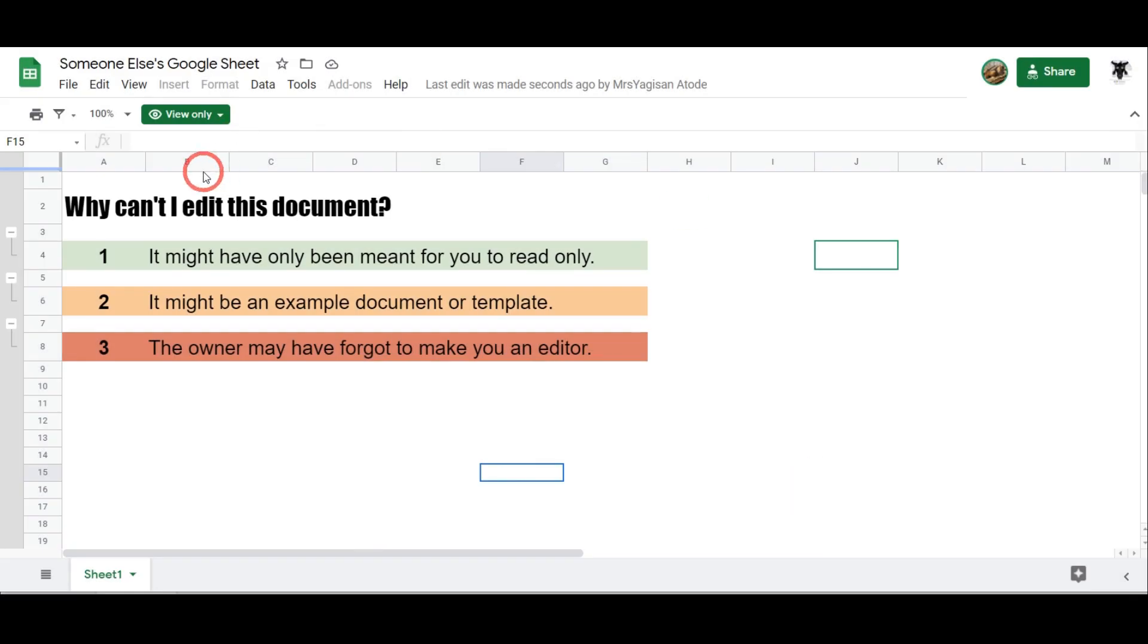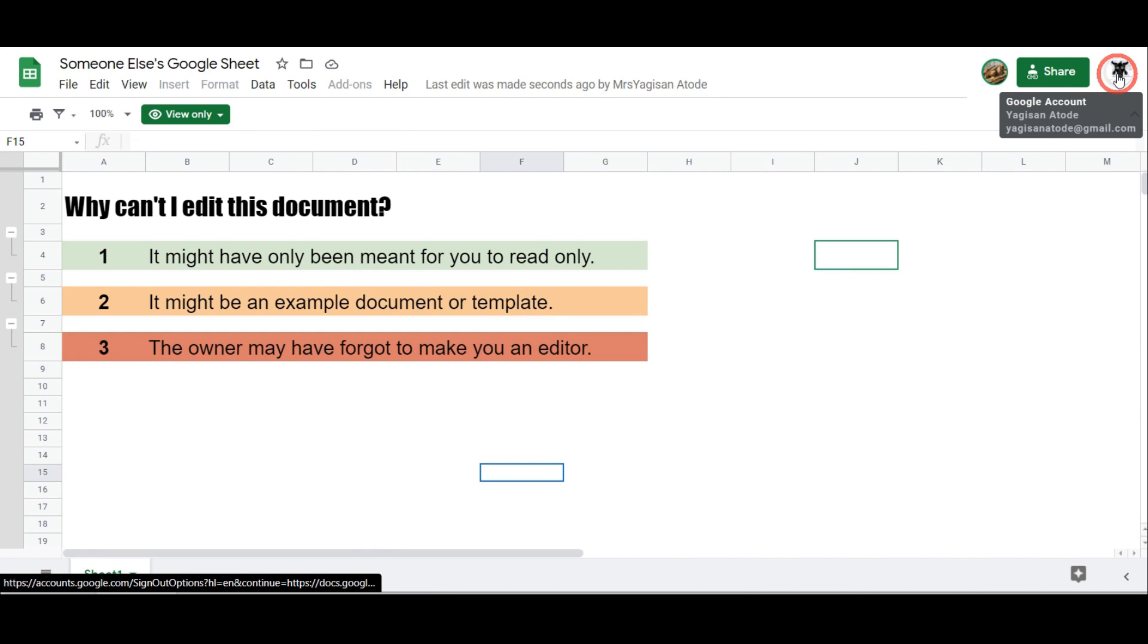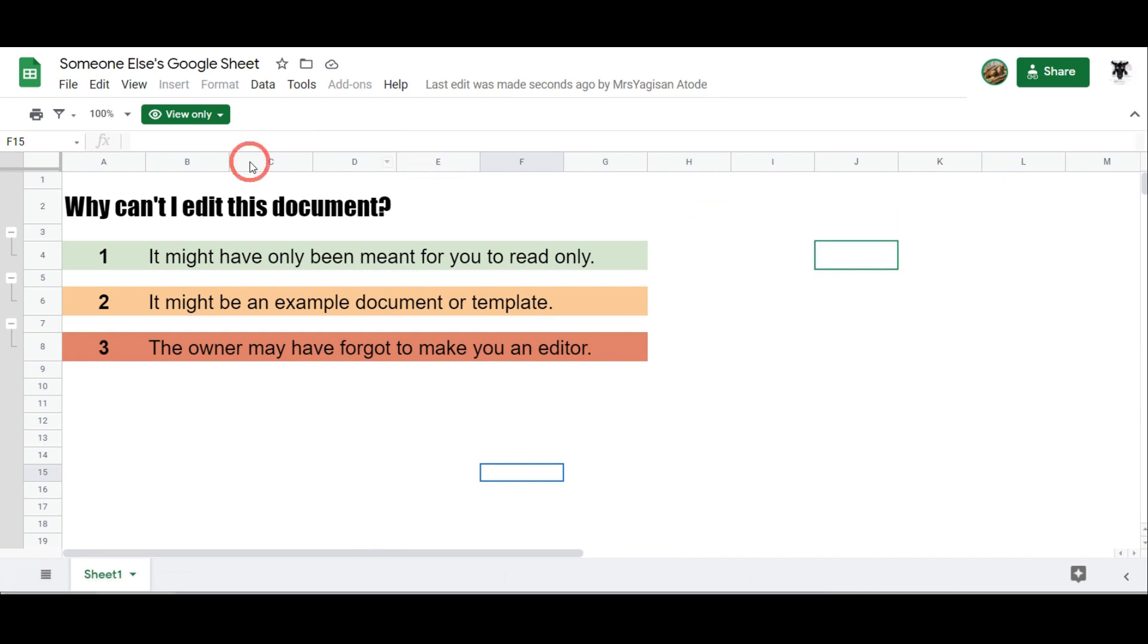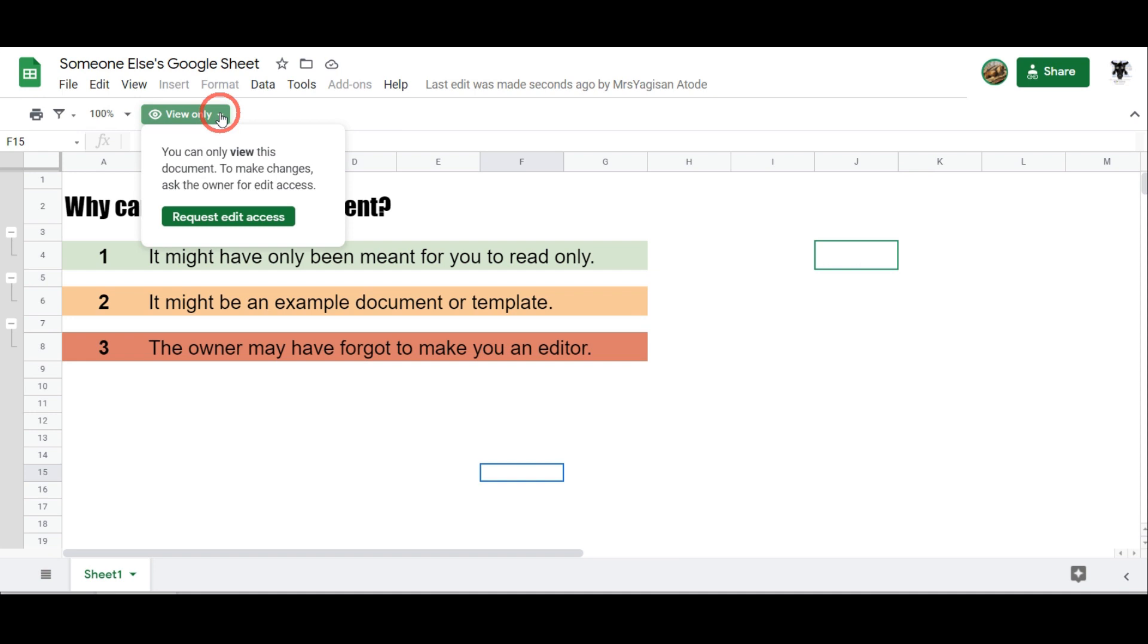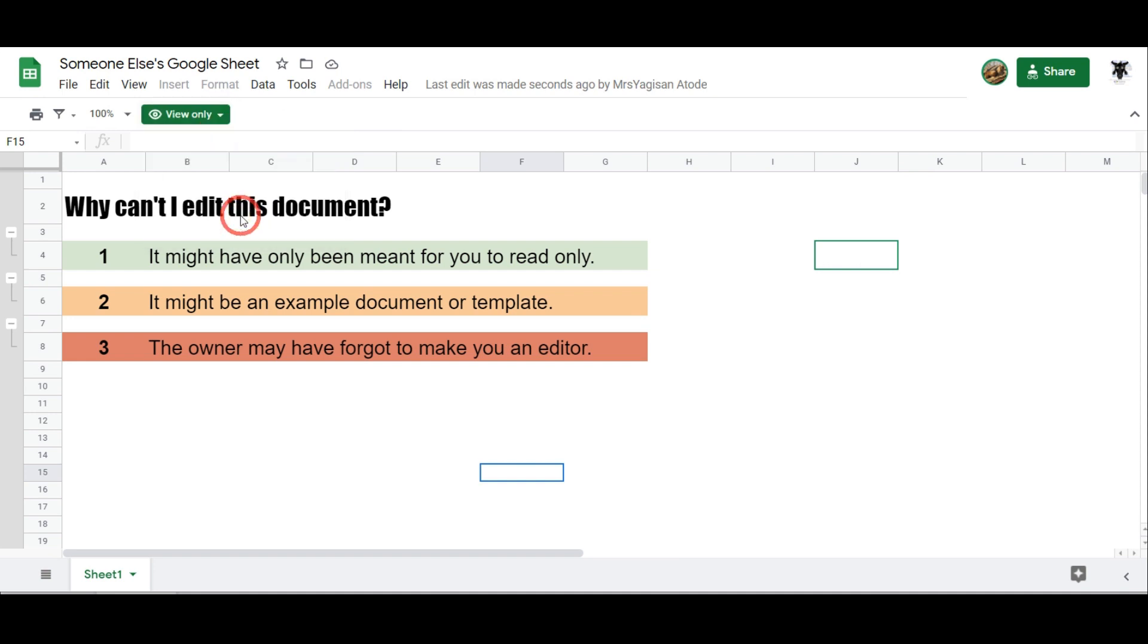And if you're 100% certain you've checked up the right hand corner that yes, this is the account that should have edit access, you can click on this view only button and select the drop down, and then you can click on the request edit.